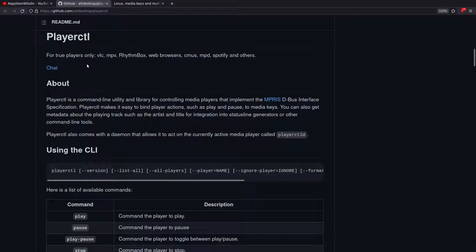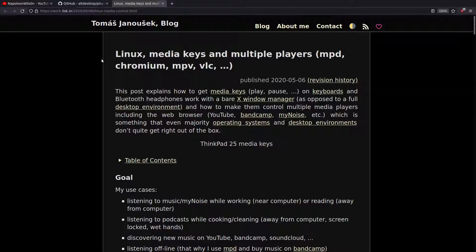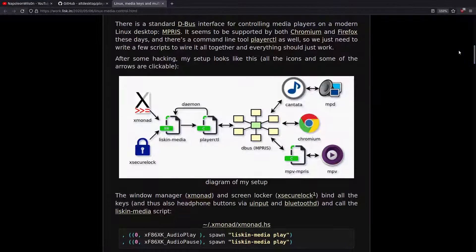In today's video I'm going to have a look at a program called PlayerCTL. It's a command line program that implements the MPRIS DBUS interface specification. Basically what that allows you to do is bind player actions such as play and pause to media keys. It's a standard DBUS interface for controlling media players on a modern Linux desktop, and it's supported by Chromium and Firefox.